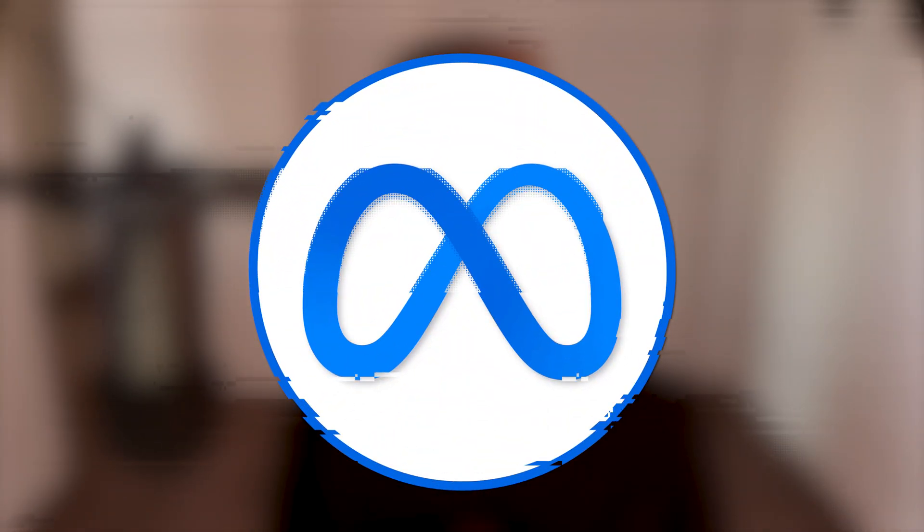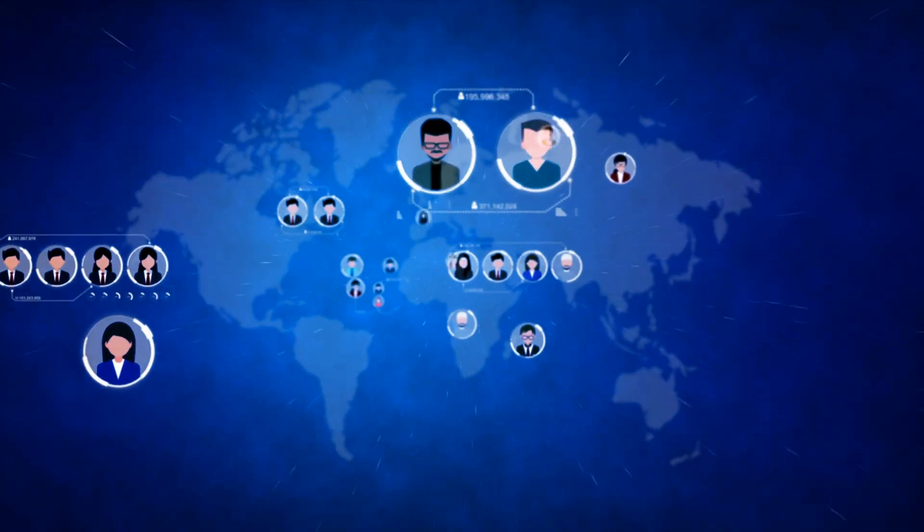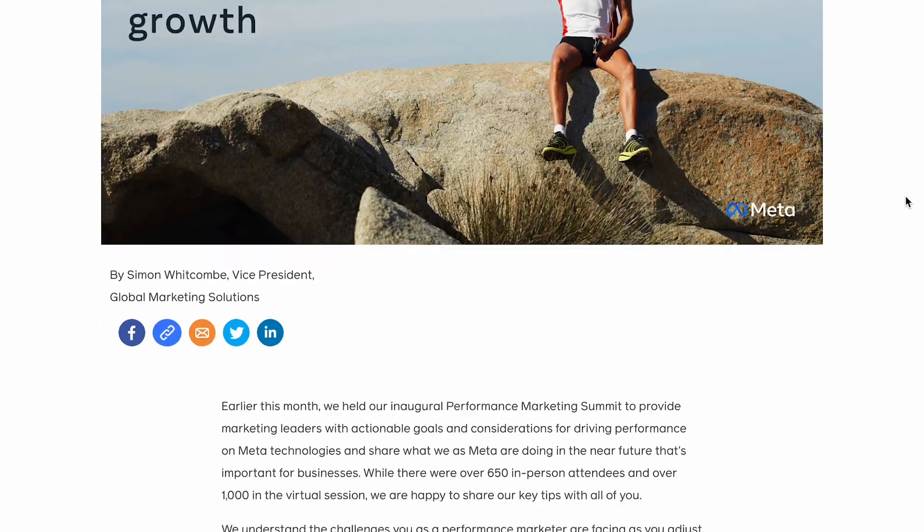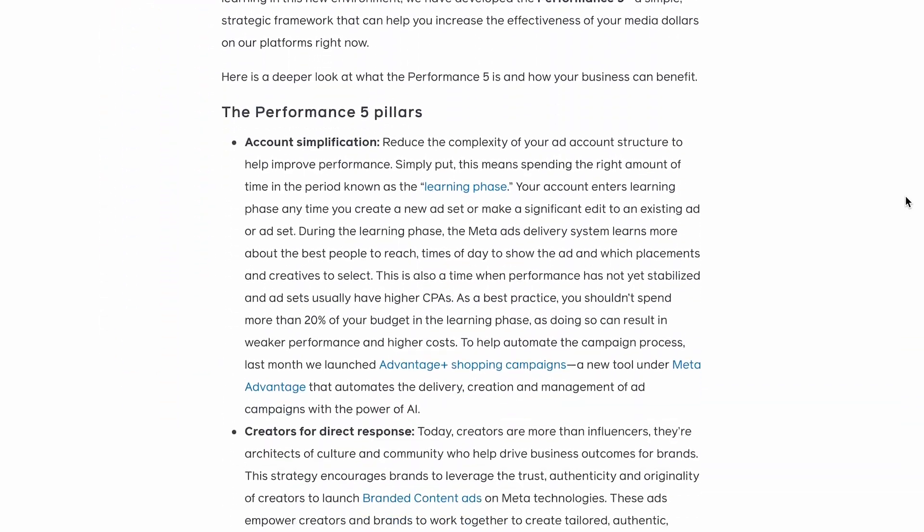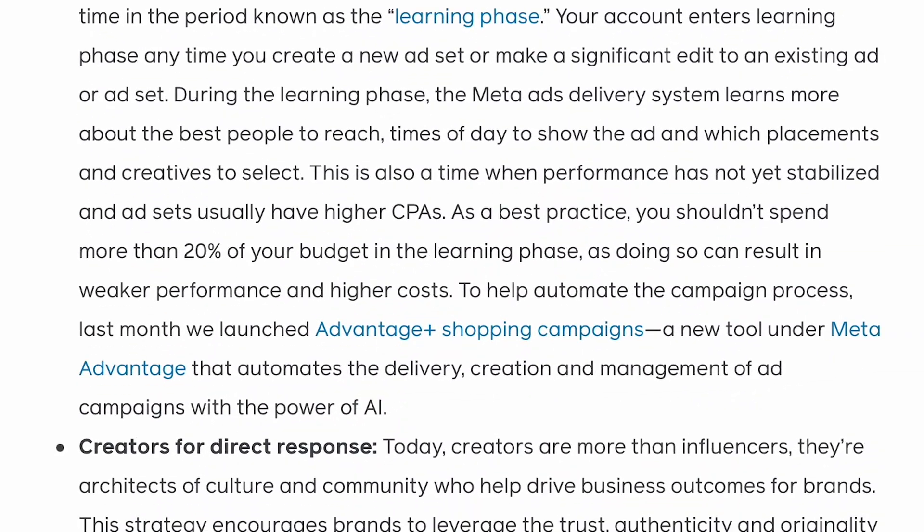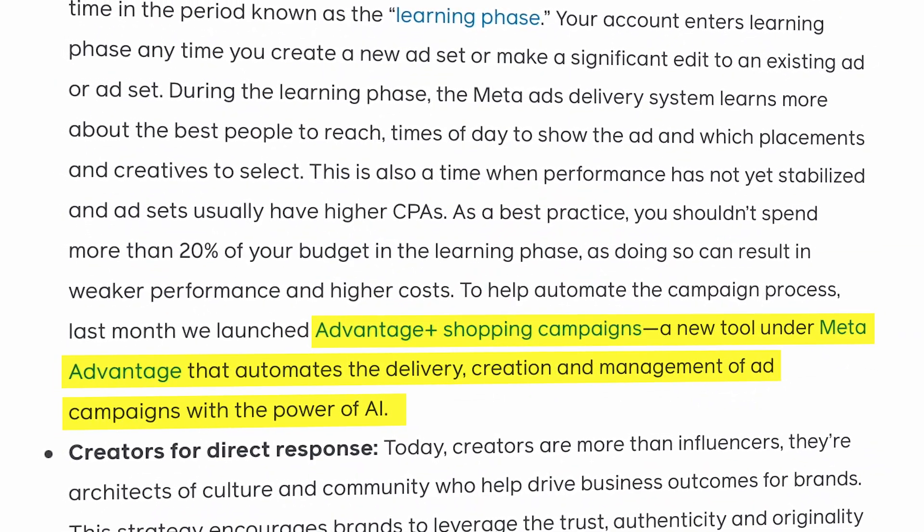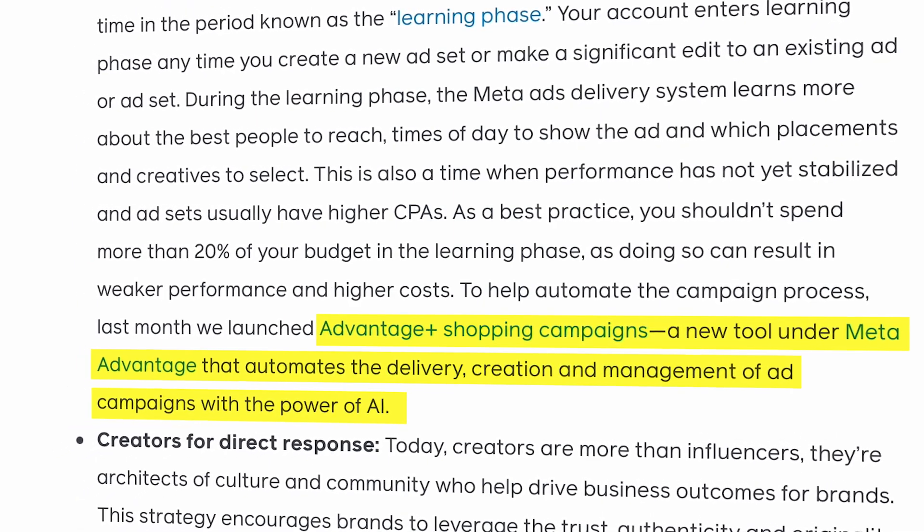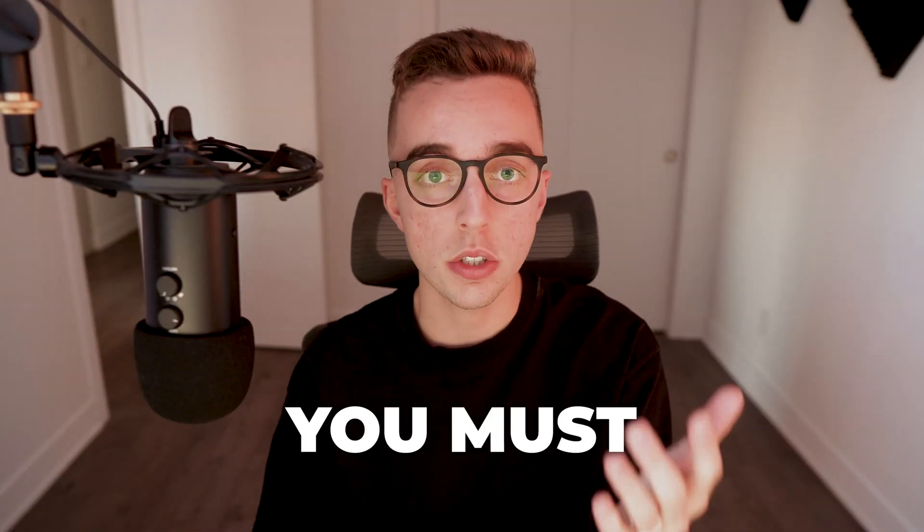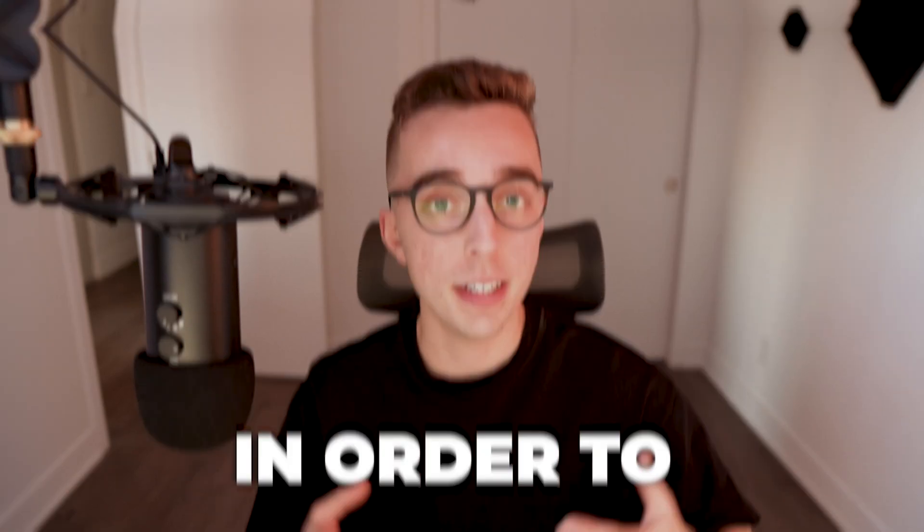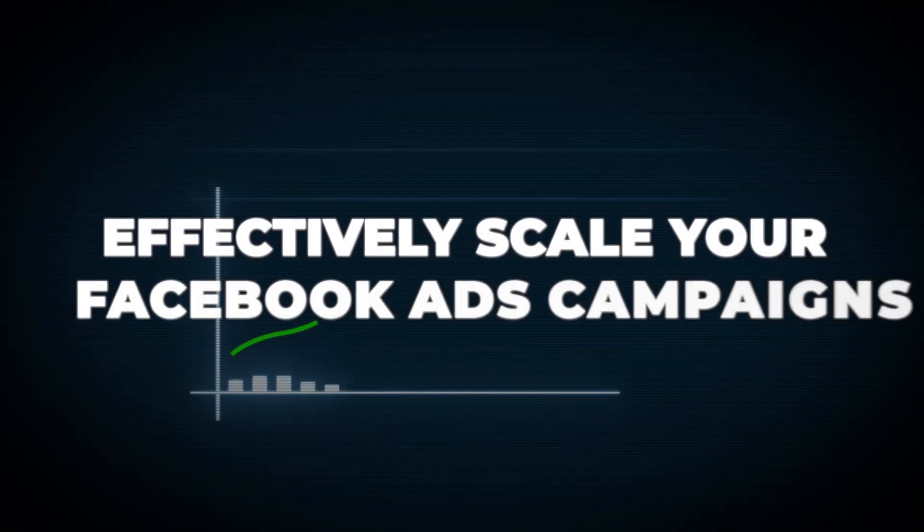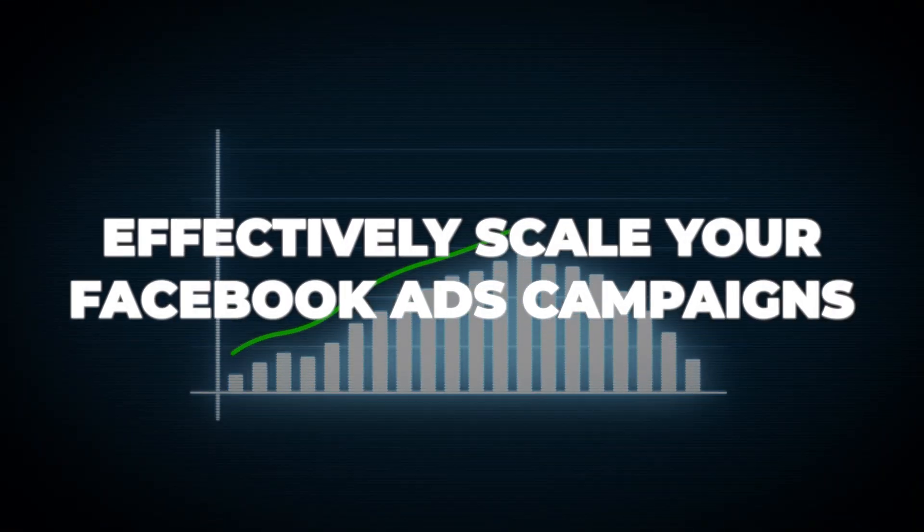Meta is now recommending that you go broad with your ads campaign. If you've looked into their Meta Performance 5, one of their main points was actually telling you to go with Advantage Plus campaigns, which simplifies your ad account structure, but also implies that you must use broad targeting in order to effectively scale your Facebook ads campaigns.